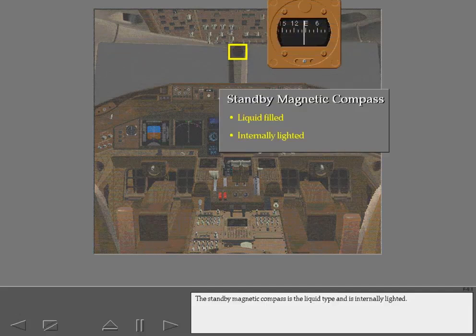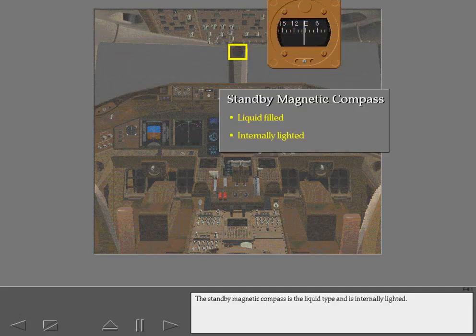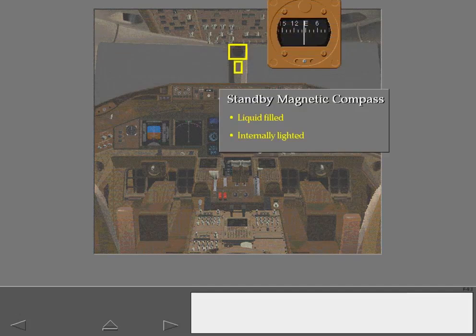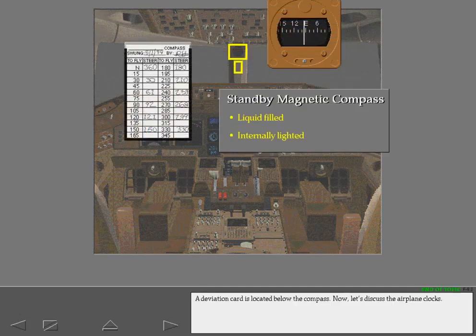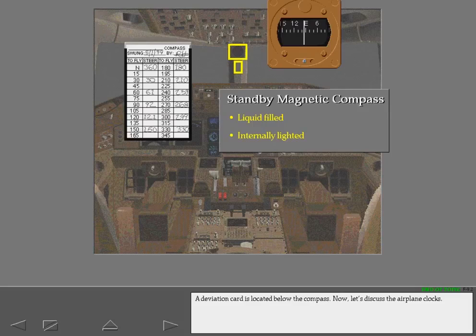The standby magnetic compass is the liquid type and is internally lighted. A deviation card is located below the compass. Now let's discuss the airplane clocks.